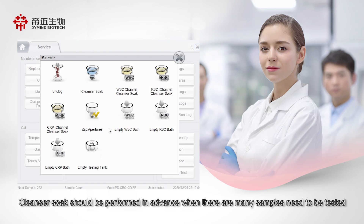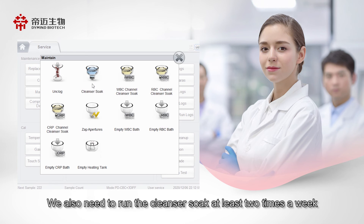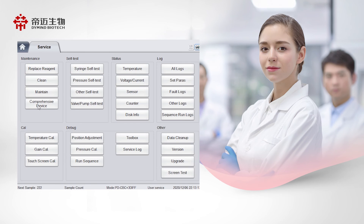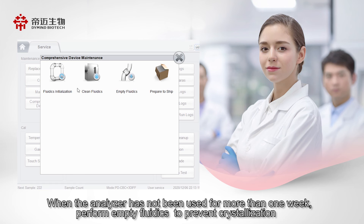Cleanse or soak should be performed in advance when there are many samples to be tested. We also need to run the cleanser soak at least two times a week. When the analyzer has not been used for more than one week, perform empty fluidics to prevent crystallization.